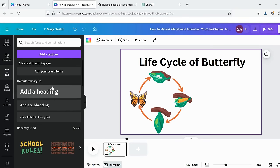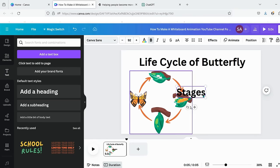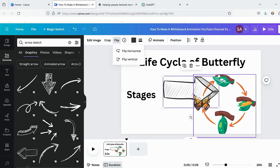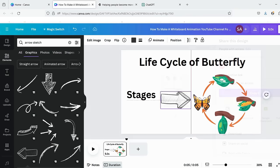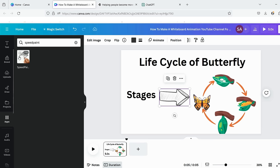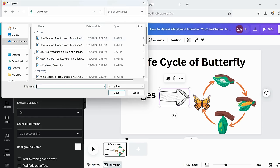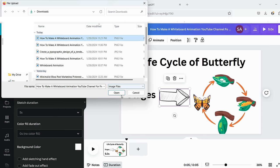I like this complete lifecycle stages sticker, so I'll add this. Now download it as a PNG file. Now search for SpeedPaint in apps. Upload the image we've created.